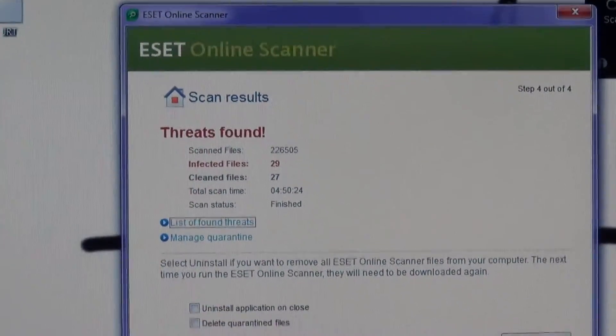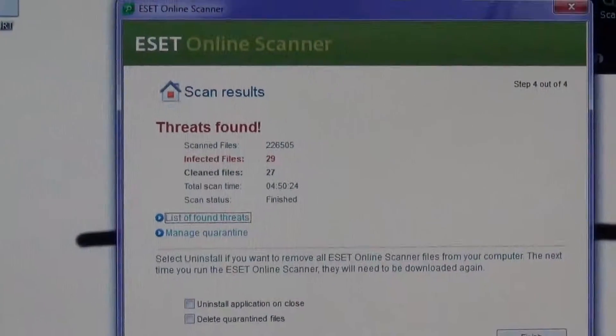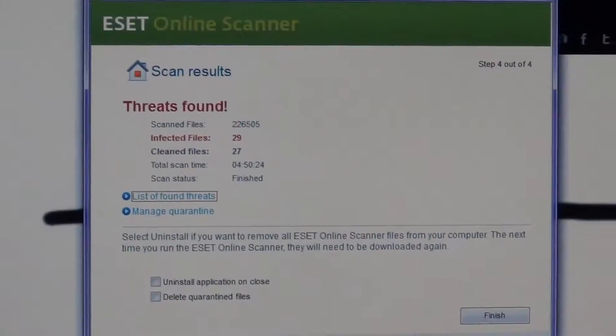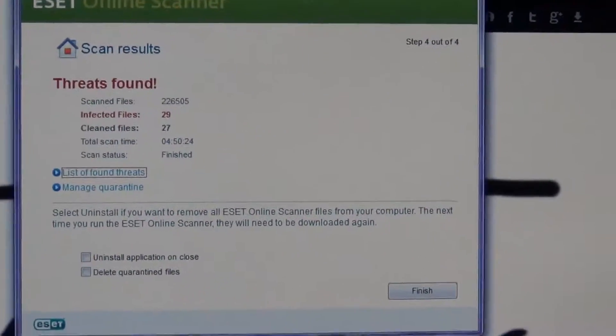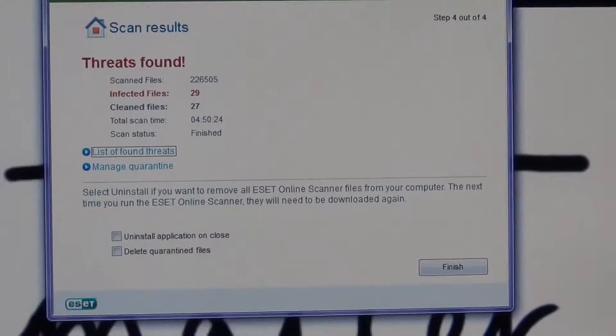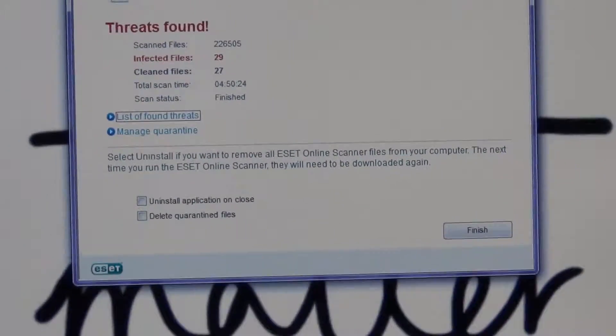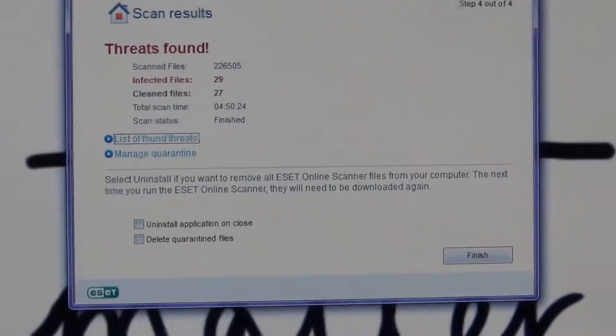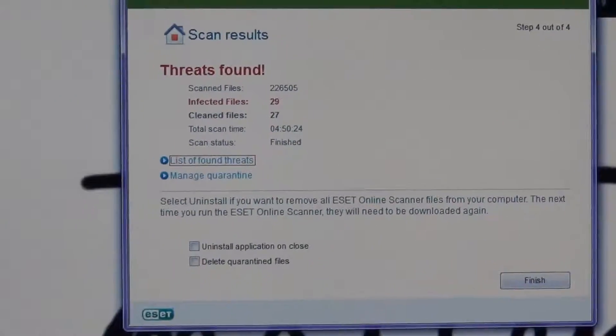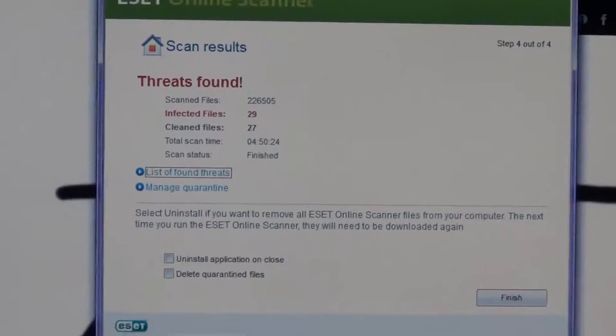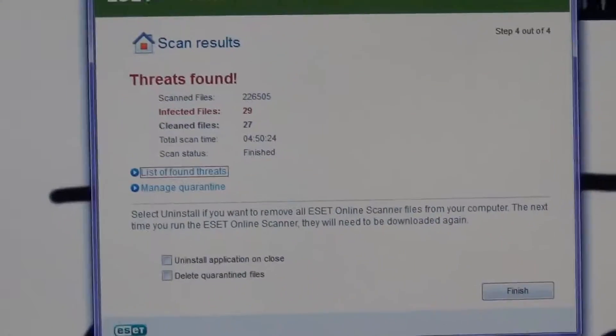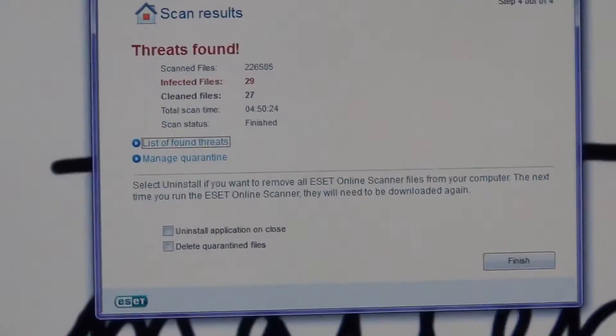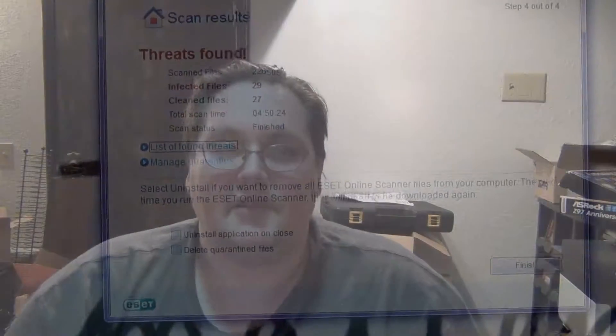It found 29 infected files - cleaned 27, so there's still two files somewhere that are problems. What I'm going to do is uninstall the virus scanner that it has on it and install Avast, then run a boot scan and hopefully get rid of the rest.